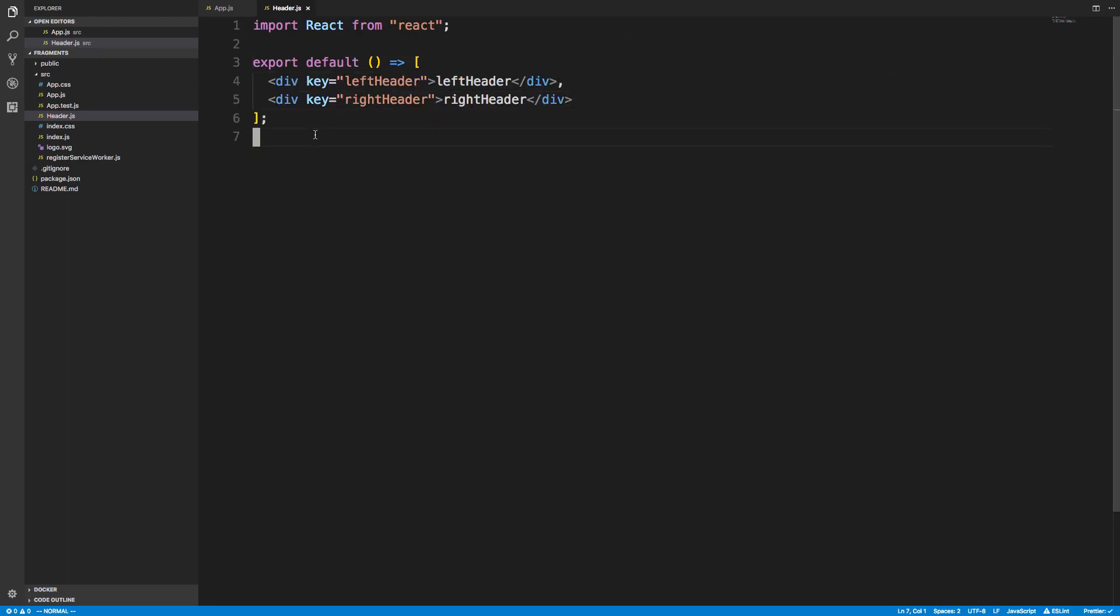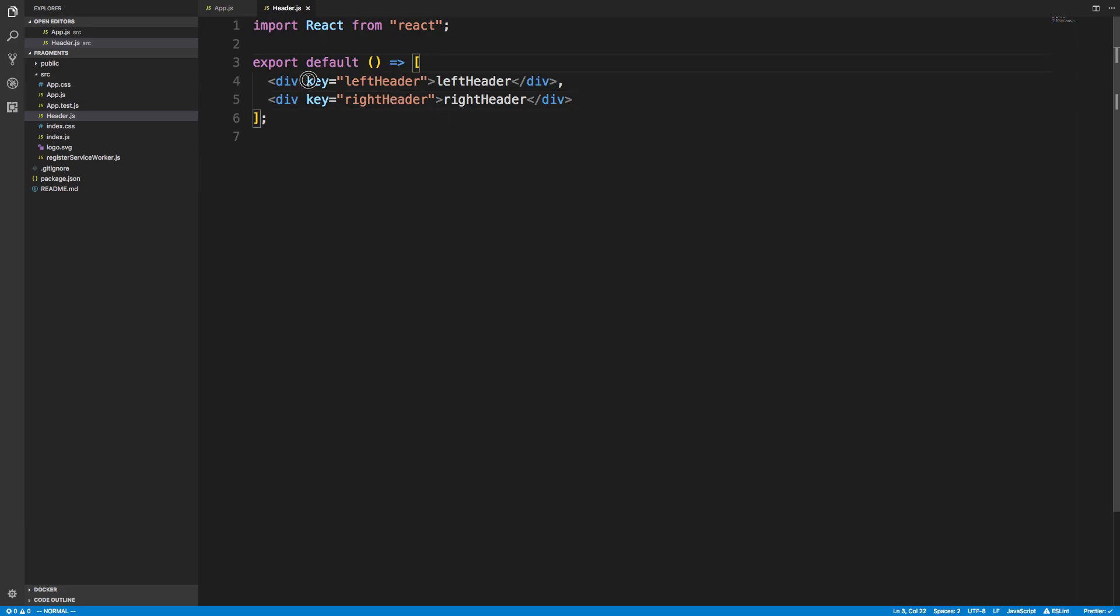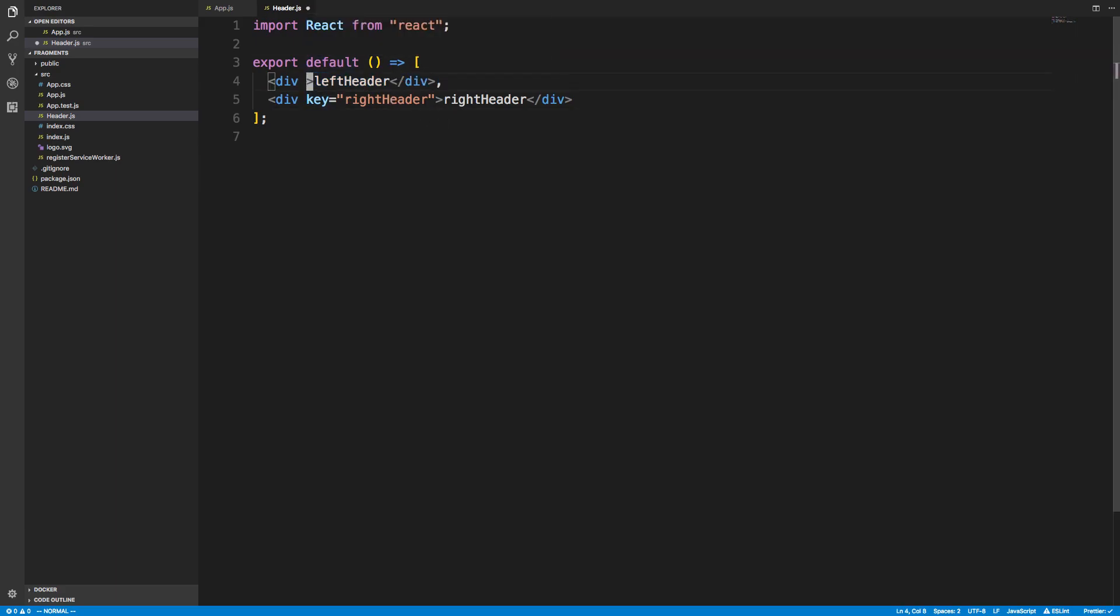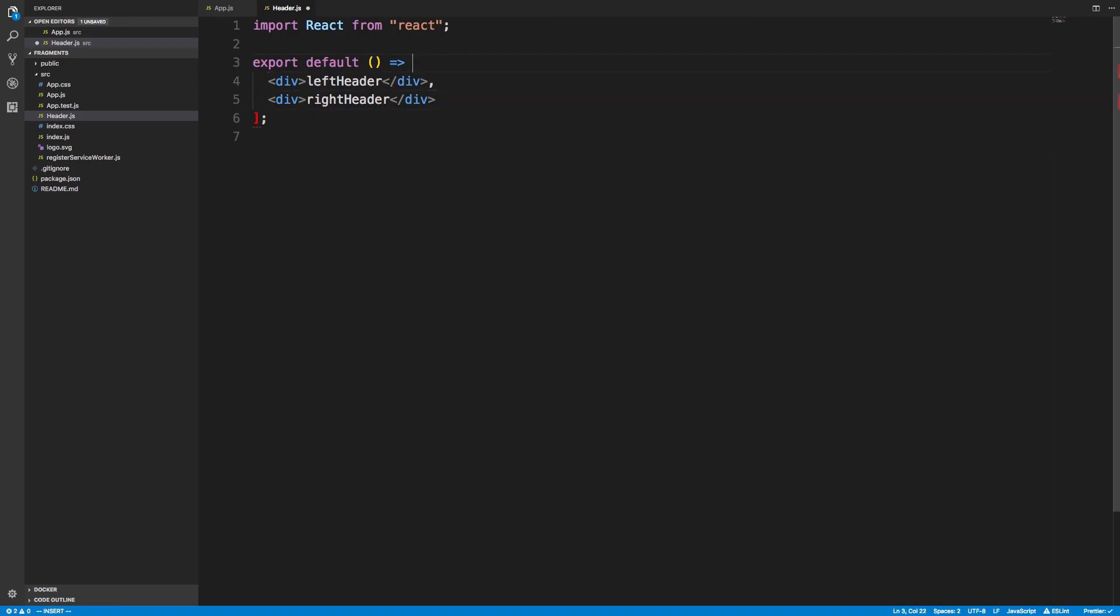Fragments are just a nice alternative to having to do this. So if I have X divs I want to return, I have to add a key to each one. Now same thing, you want to make sure the keys are unique like if you were to create a map. But now there's a new way of doing this, so now I don't have to worry about the keys because those are kind of annoying.